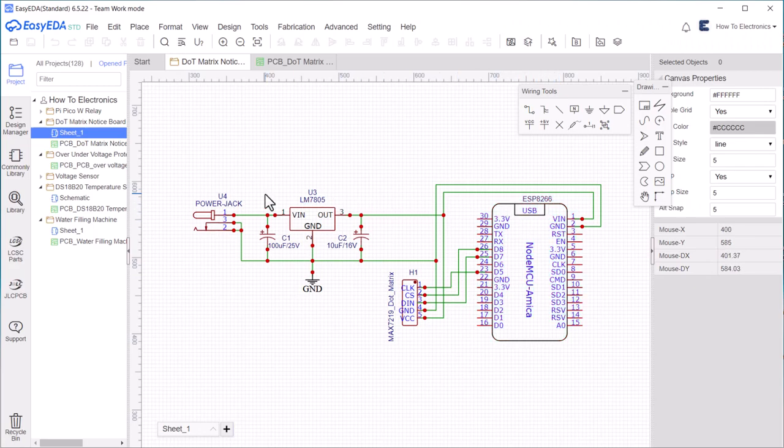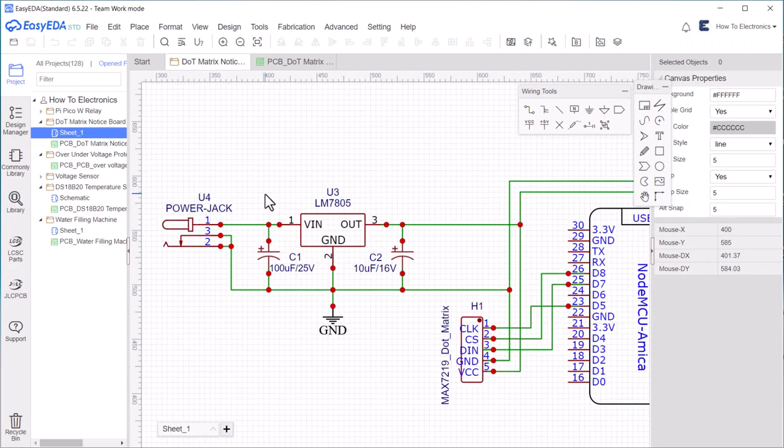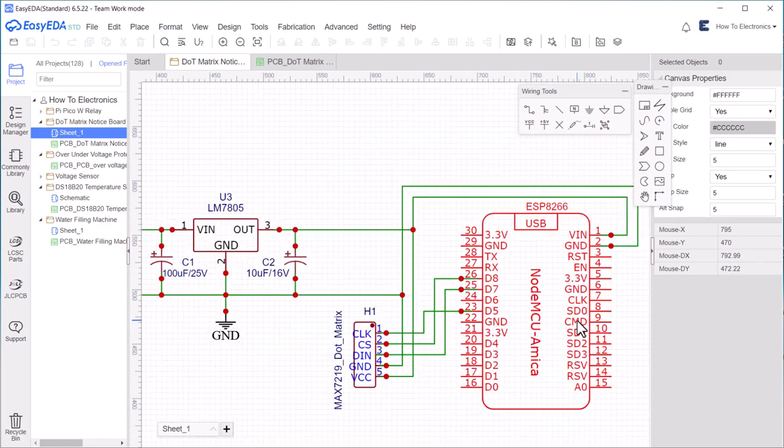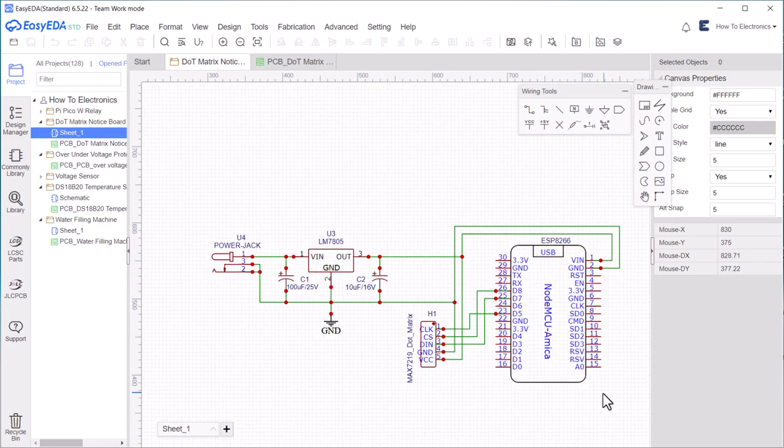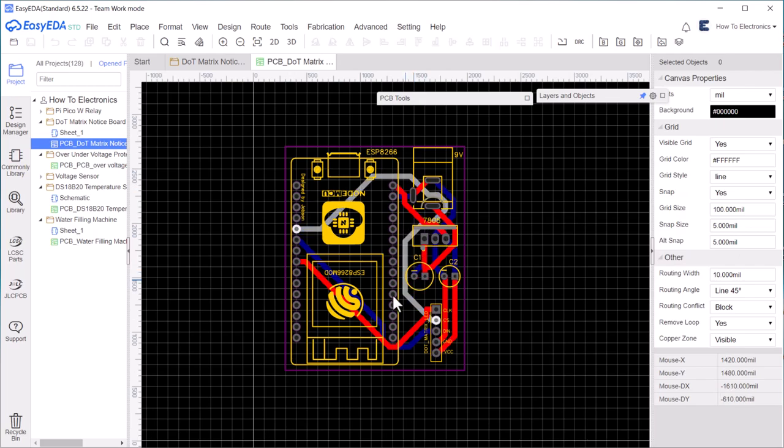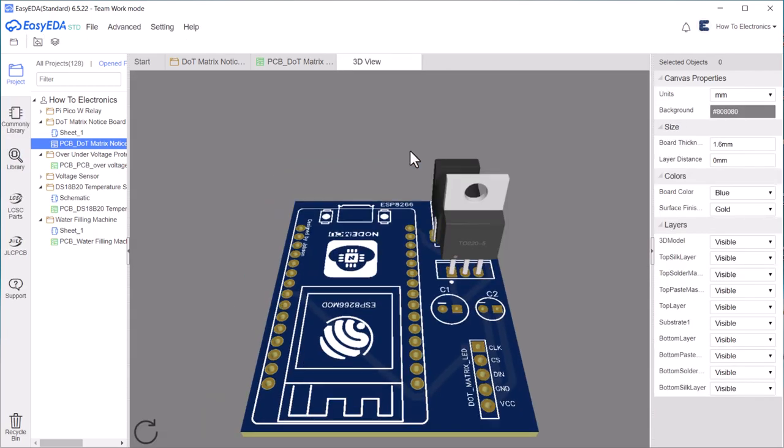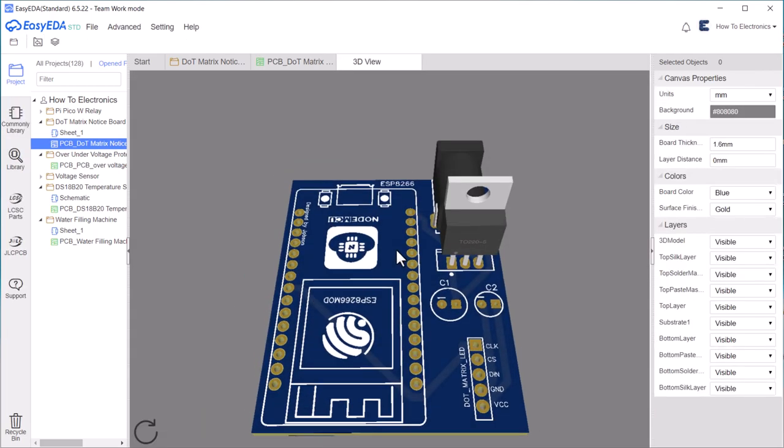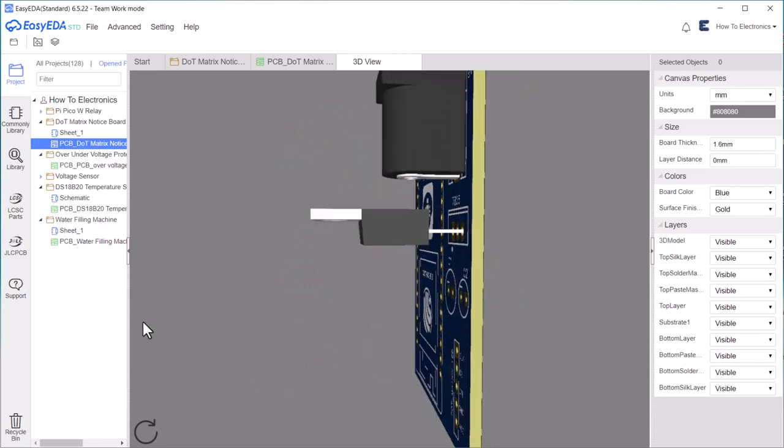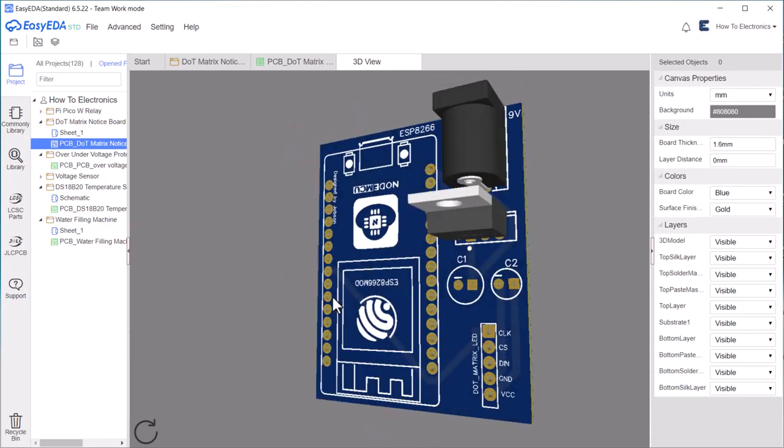If you want to develop a full-featured project on a PCB board, follow this connection diagram using some additional components. I converted the schematic into PCB. This is the 3D view of the PCB. You can download the Gerber file from the description below.